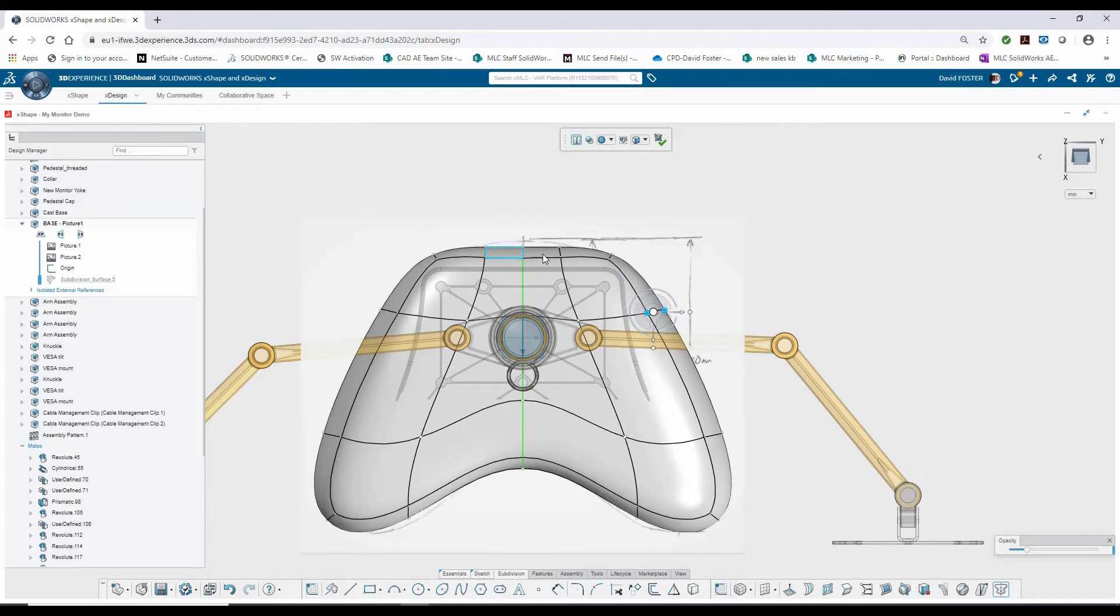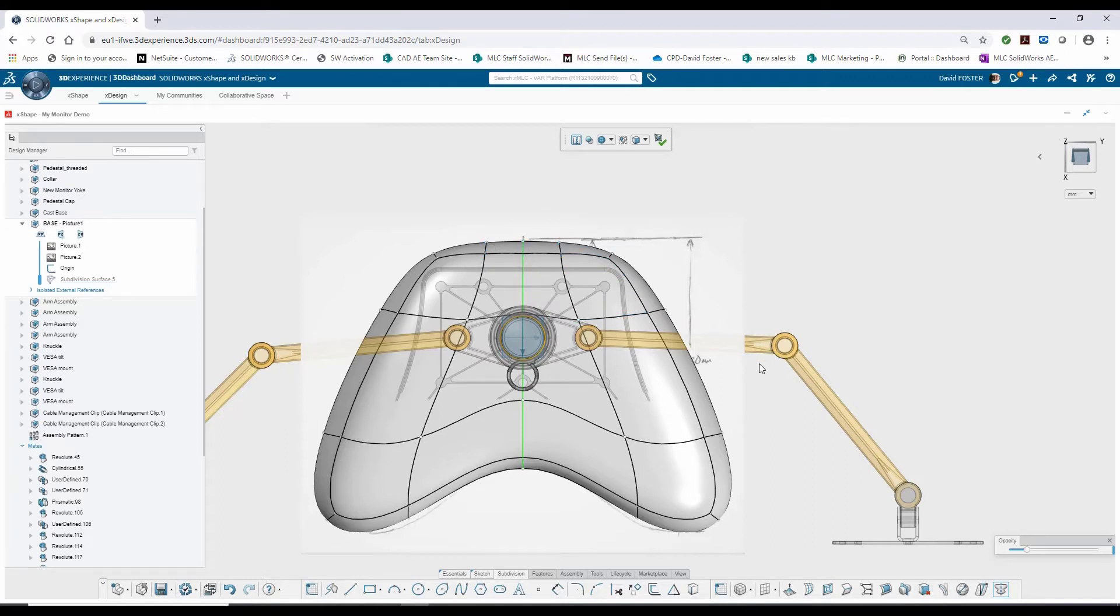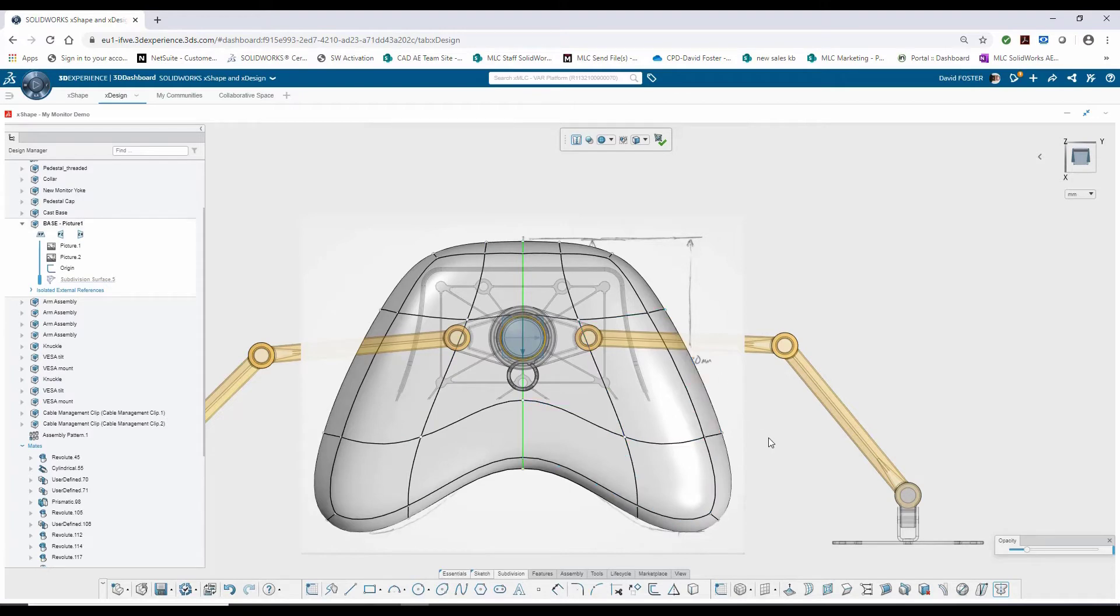I'm also going to pull up this center section so it matches up here. This one, I will use the arrows. With just a couple clicks, I was able to drag and manipulate that primitive to create the overall geometry that I want.